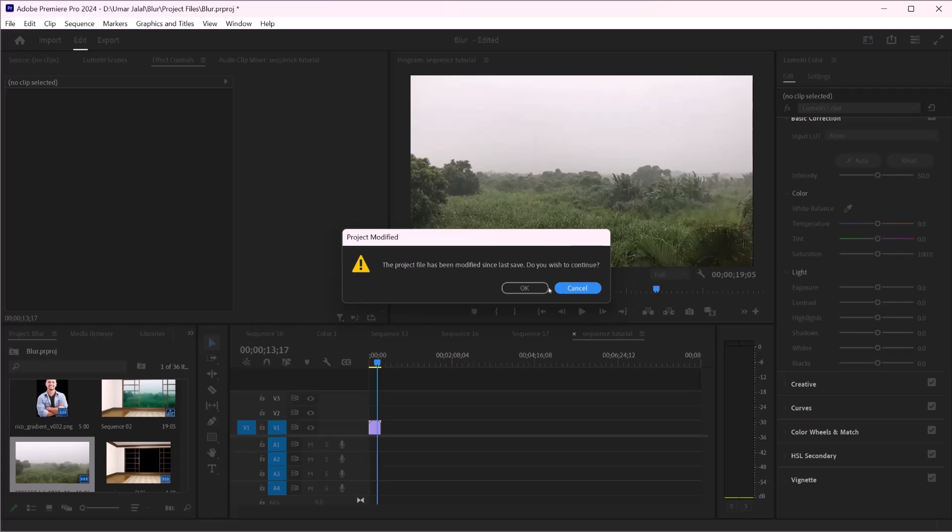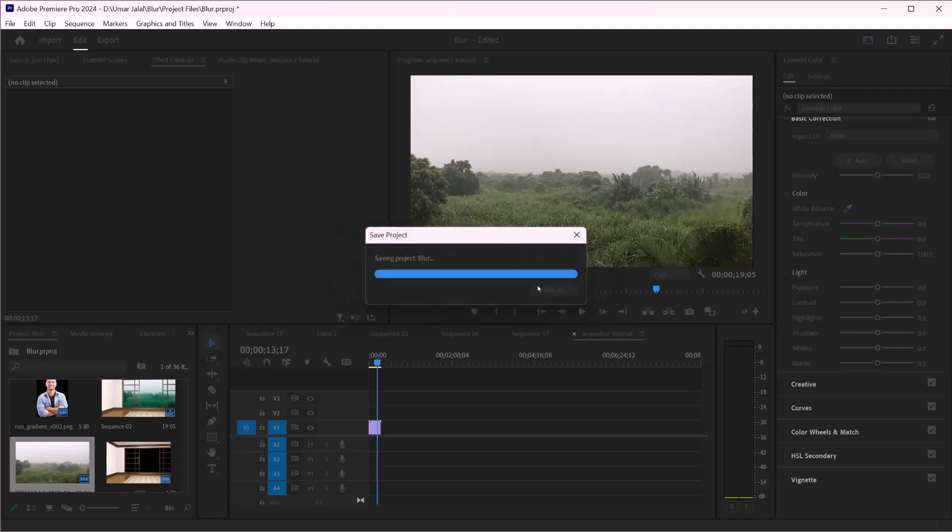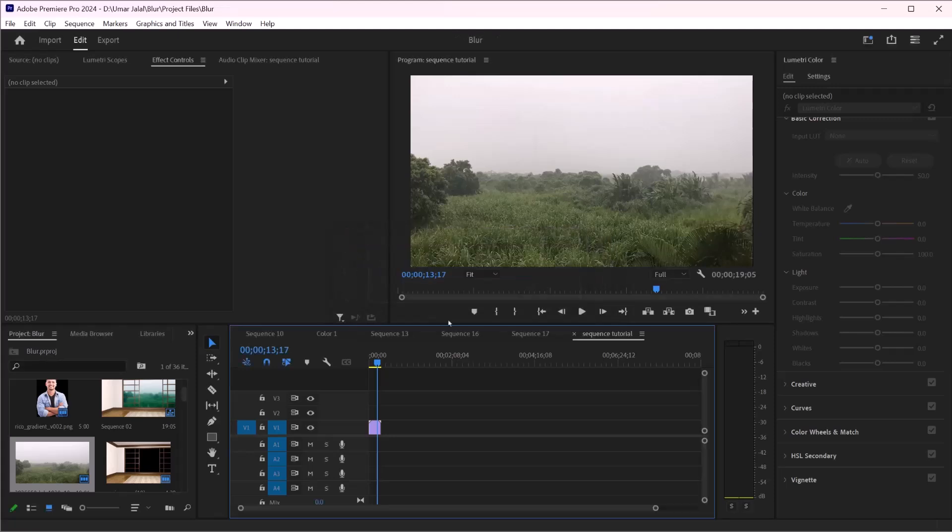And that's it! You have successfully created a sequence in Adobe Premiere Pro. If you found this video helpful, give us a thumbs up and subscribe for more tutorials.